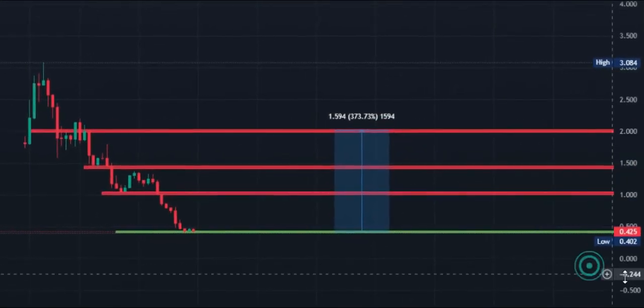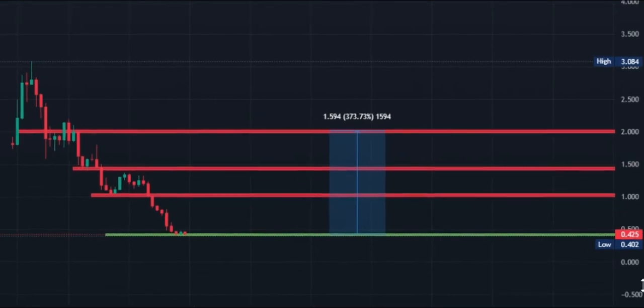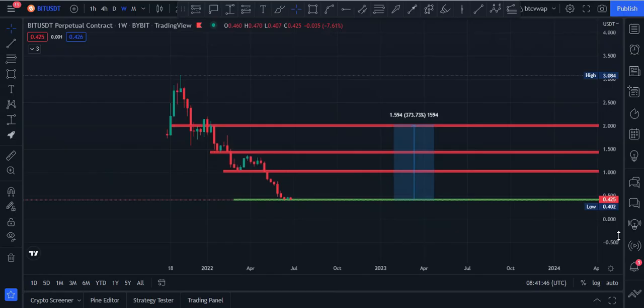This is my technical analysis, guys. I hope you like this. If you like this, please subscribe to my channel, hit the bell icon right now, and please share this video with all of your friends and the crypto community. Take care.